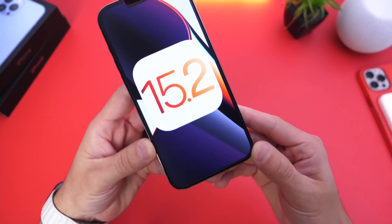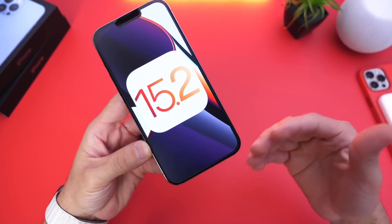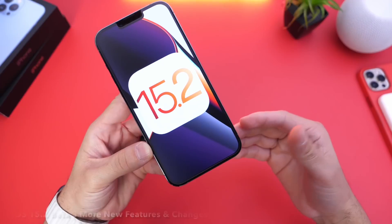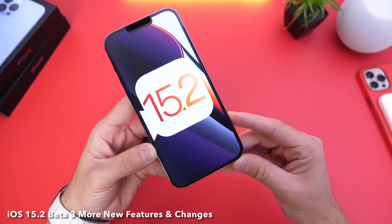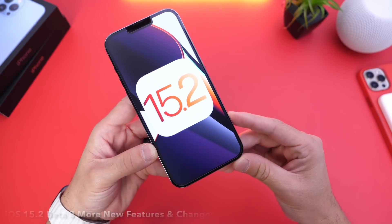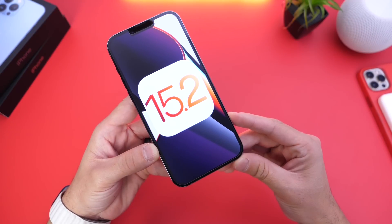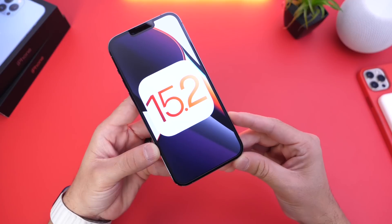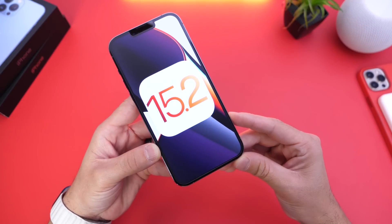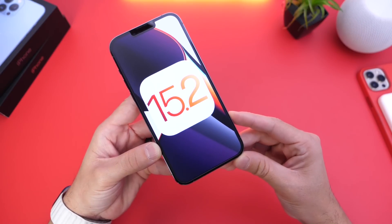iOS 15.2 developer and public beta 3 has been out for a couple of days now. As per usual, I'd like to come back and share with you guys additional details in terms of new features and changes within the software after using it for several days. I've found quite a few improvements and changes that are very welcome. So without further ado, let's take a look at iOS 15.2 developer beta 3 follow-up video.